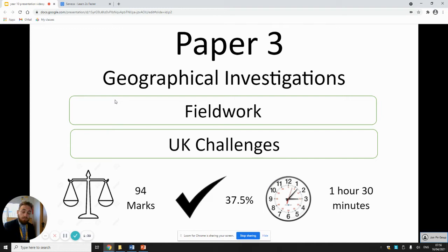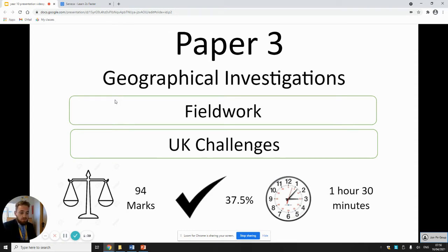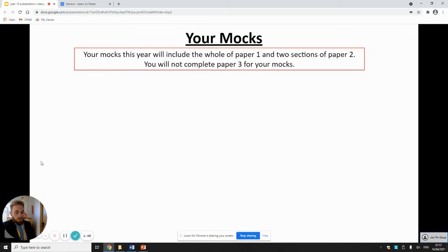Your third paper for your GCSE, which we haven't done yet, is geographical investigations. This will go through fieldwork — we're going to go out and complete some fieldwork — and UK challenges is something we'll look at later. That's 94 marks again. So how can you revise for your mocks and what's actually going to be in your mocks?